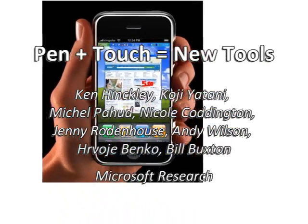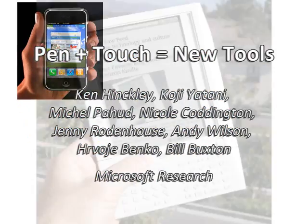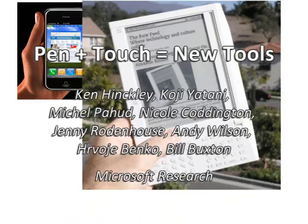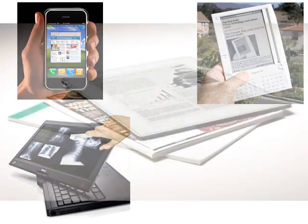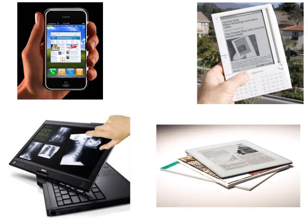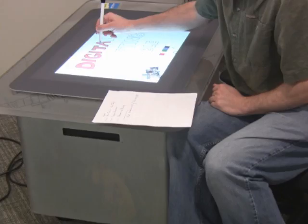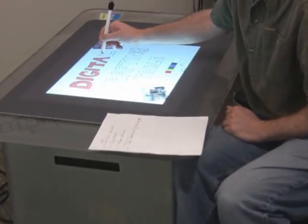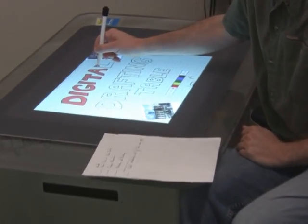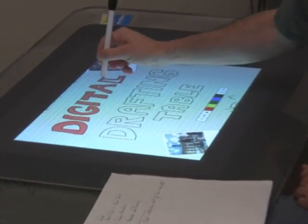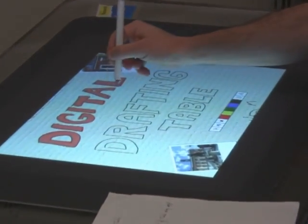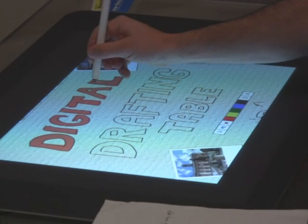We see an inevitable evolution of graphical user interfaces into new form factors with simultaneous pen and touch input. To explore the affordances of pen plus touch input on direct displays, we have implemented a prototype digital drafting table for the Microsoft Surface.